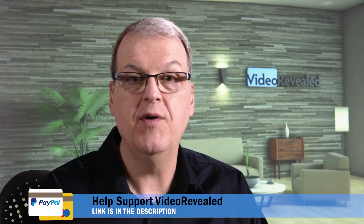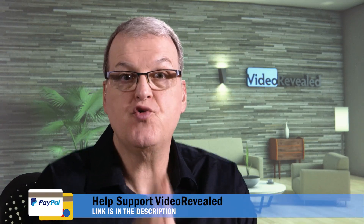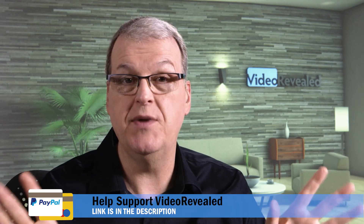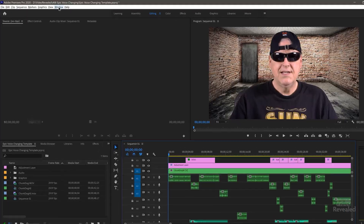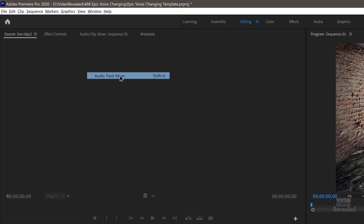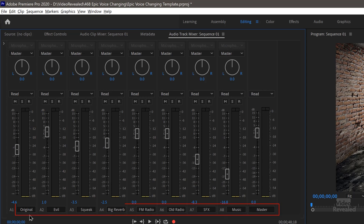I had too much fun creating that. I'm using all the built-in effects right inside Premiere Pro, and I'm doing it with track effects instead of clip effects. This makes things so much easier. If you go to the Window menu, Audio Track Mixer, I've got my original voice, an evil voice, squeaky voice, big reverb, FM radio, and old radio. All of those different voices are just using those tracks. The biggest benefit of doing it in a track is you can change it at any time — change the overall effect.